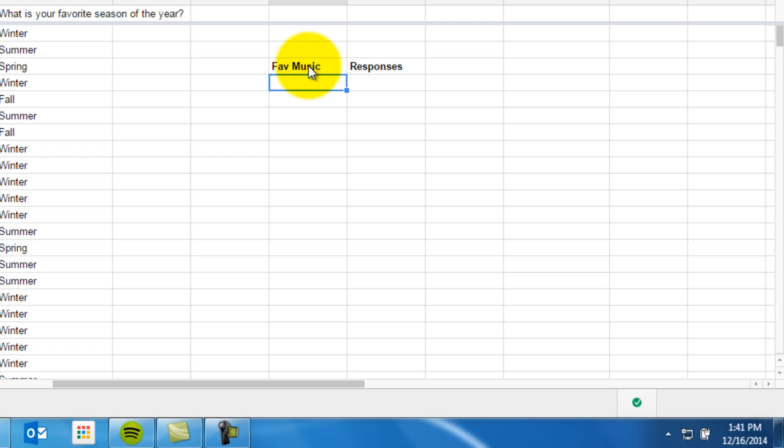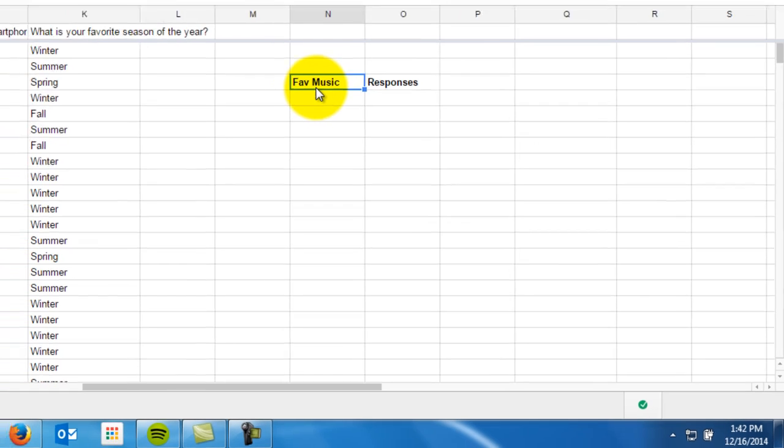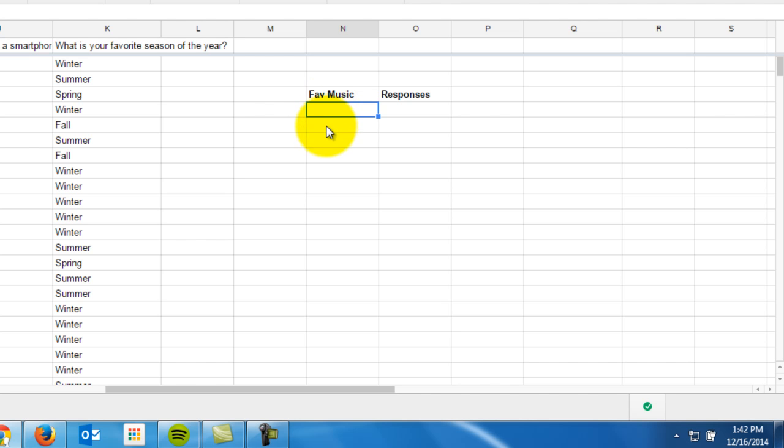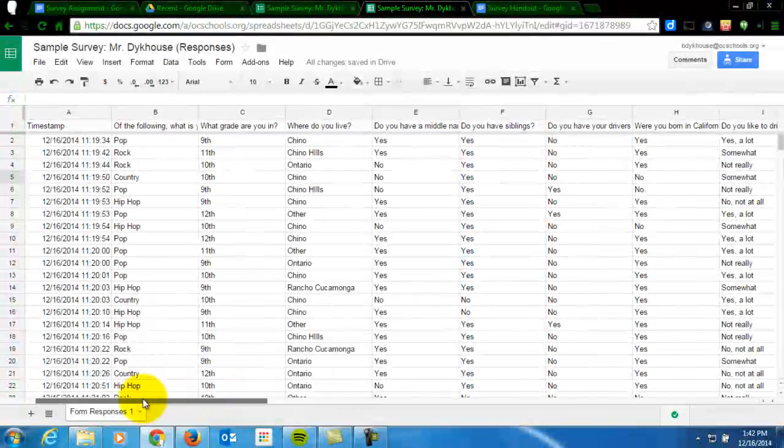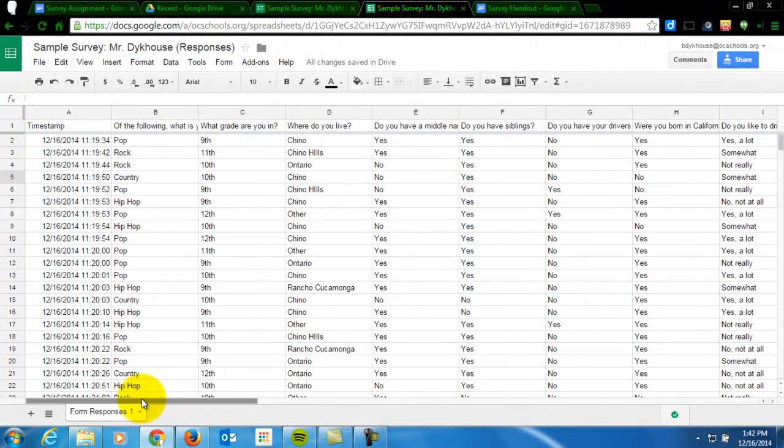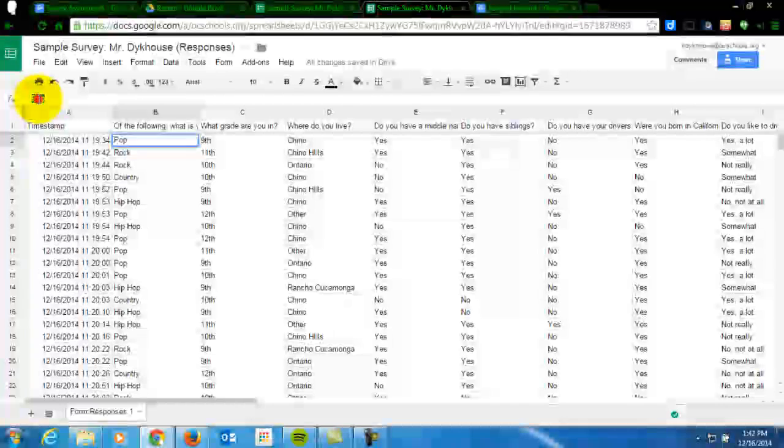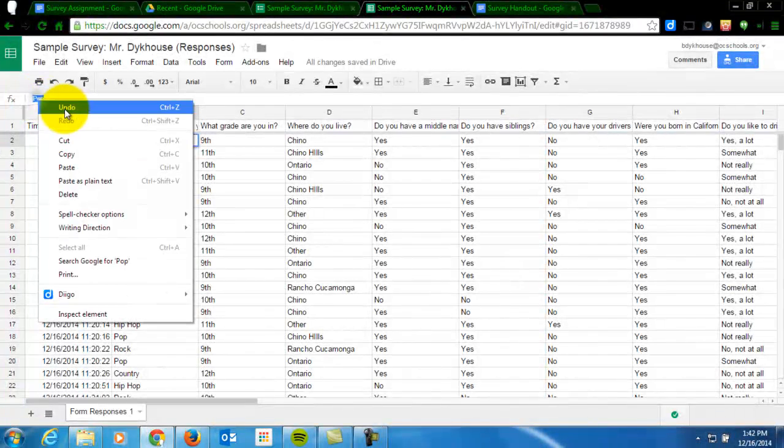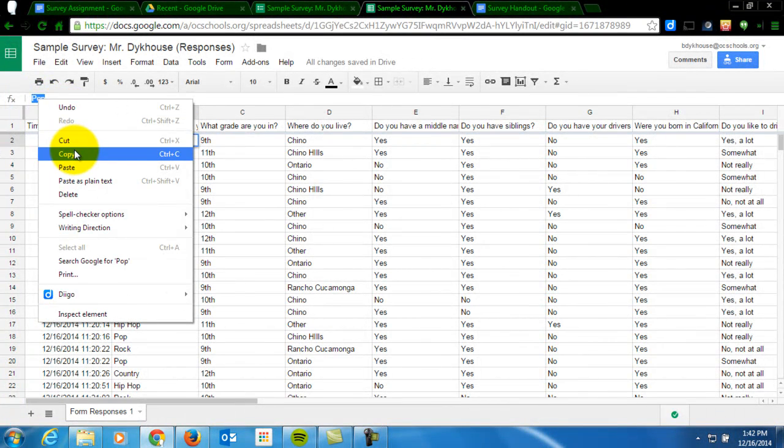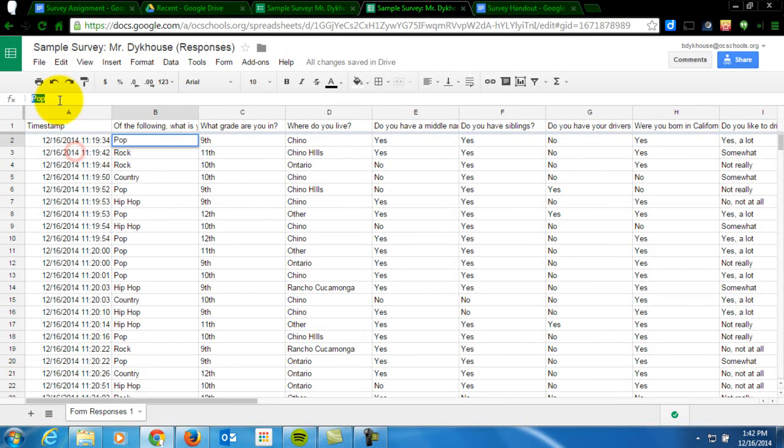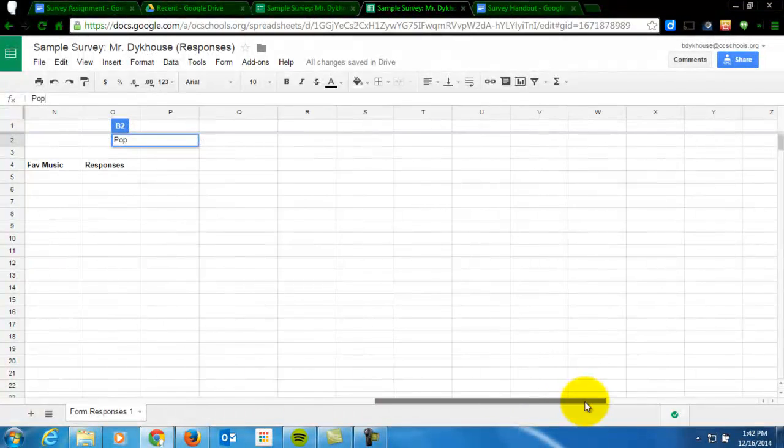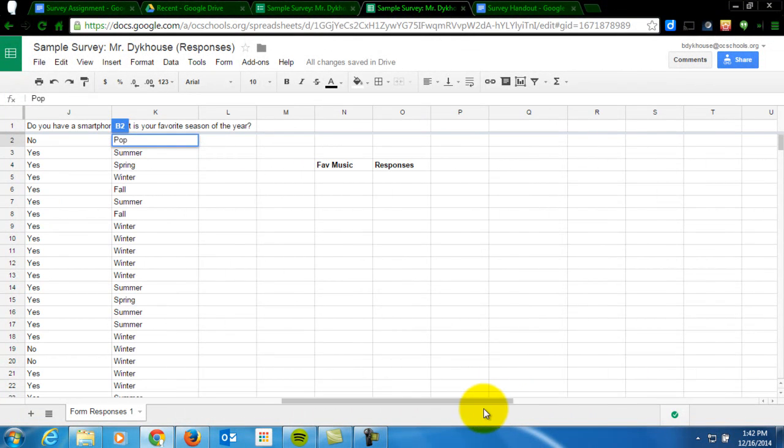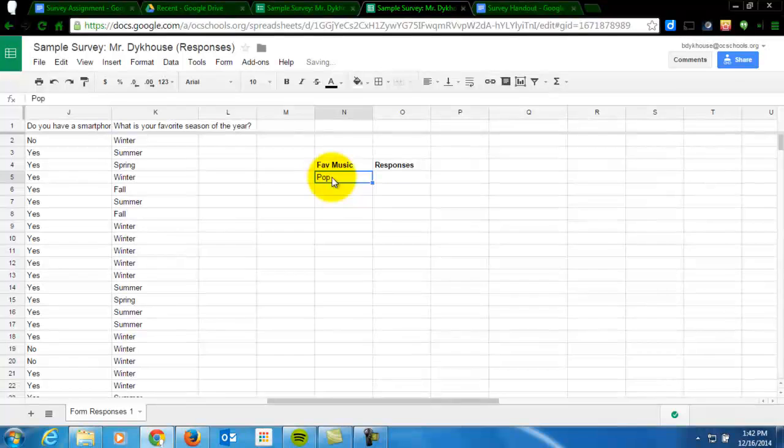So under this heading right here, what I'm going to do is exactly as they are on my spreadsheet and on my form, I'm going to list those right here. So I'm going to copy and paste. I could type them, but they need to be exactly correct or this won't work. So one of my choices was pop. So I'm going to scroll over here and I'm going to put in pop.